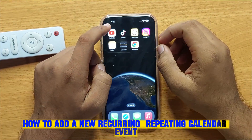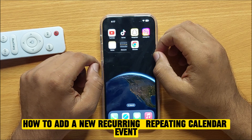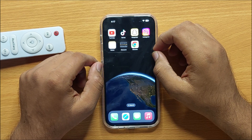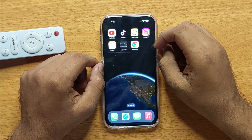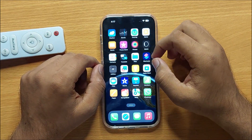Hello everyone. In this video I will show you how to delete a repeating calendar event on iPhone 15 Pro Max.